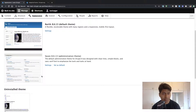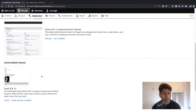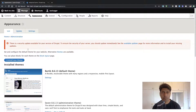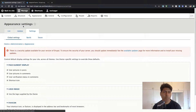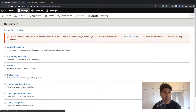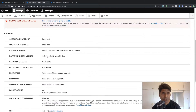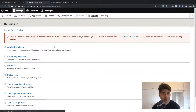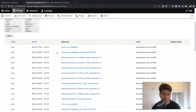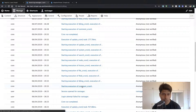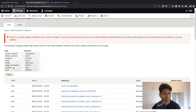We still don't see the theme. Let us go to Settings. I think there is some problem, so let me try to troubleshoot. If you go to Reports and click on Status Report, hopefully it will tell us what is happening. Actually, instead of the status report, I need to check the recent log messages.